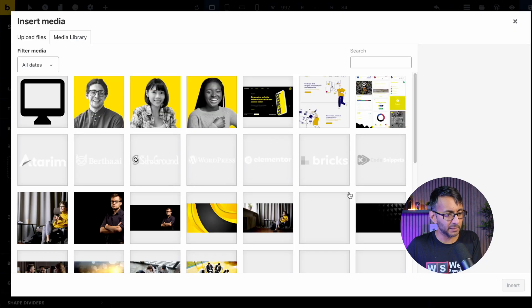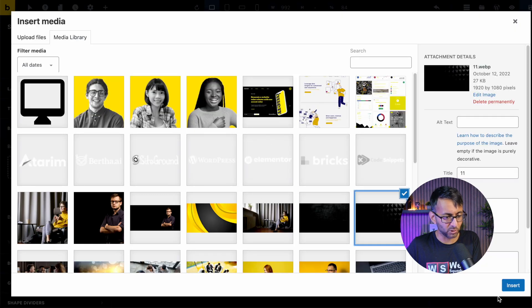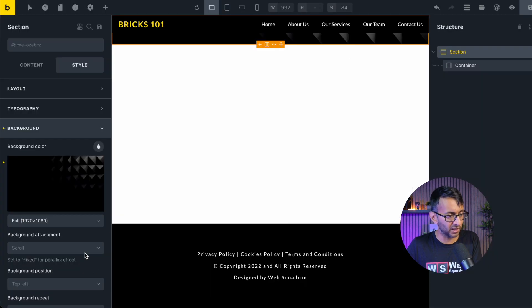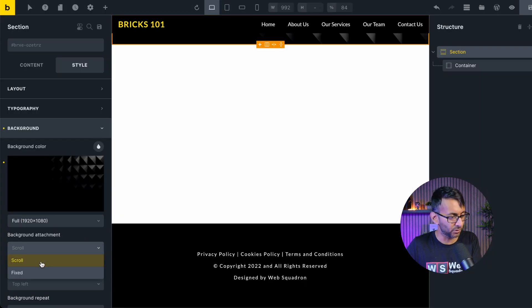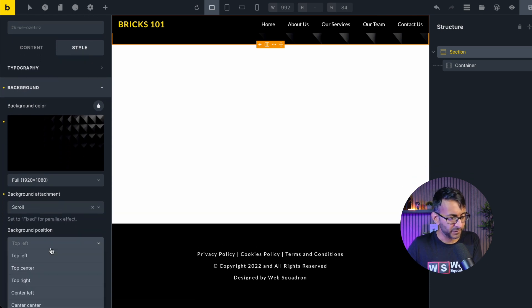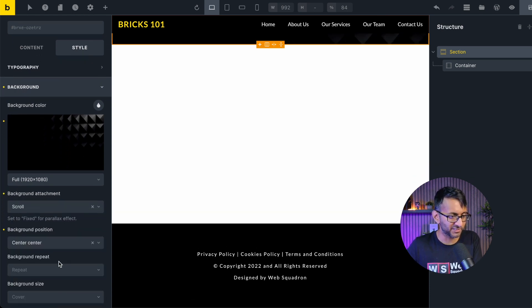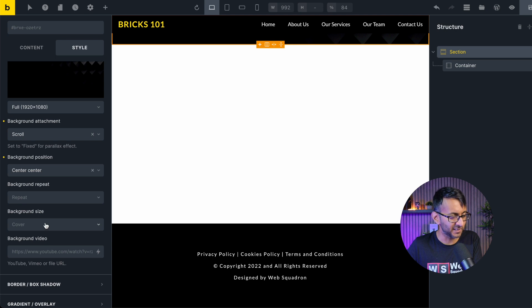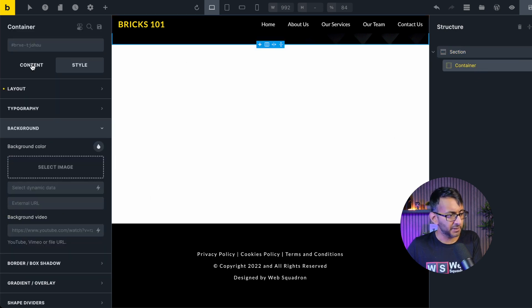I'm going to give this a background image. We'll go for this one that I've used previously before. It will be a scroll background, which it kind of defaults already to. We'll have center, center, cover, and no repeat like that.